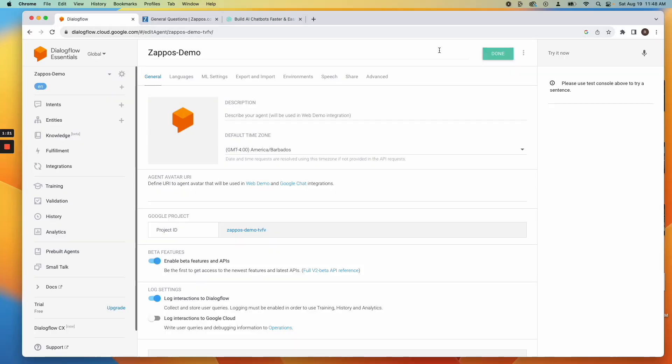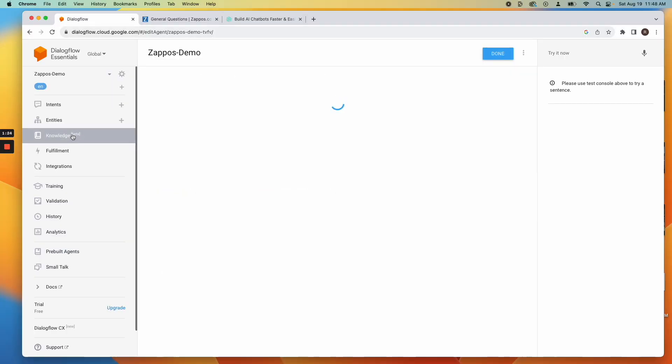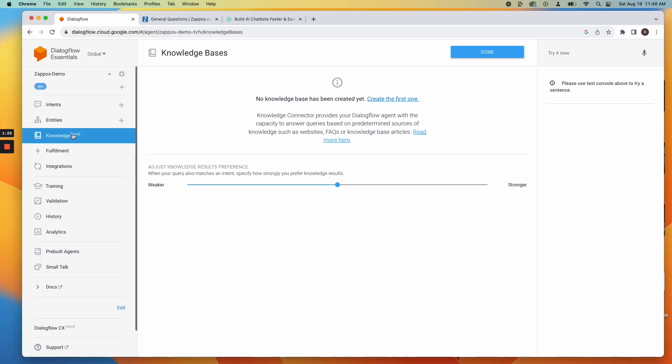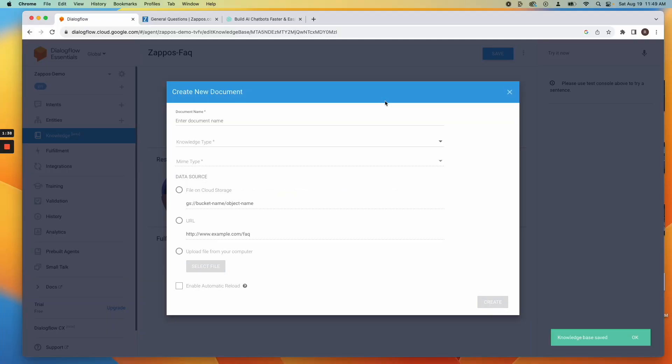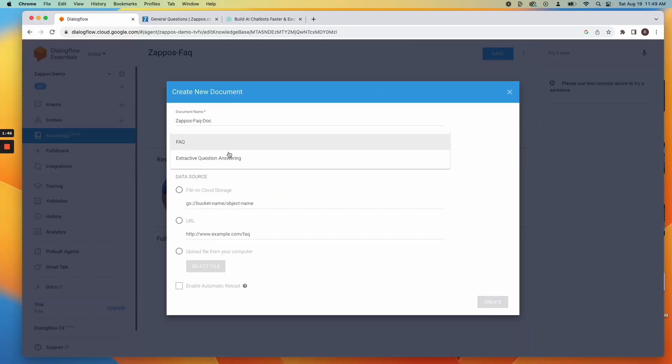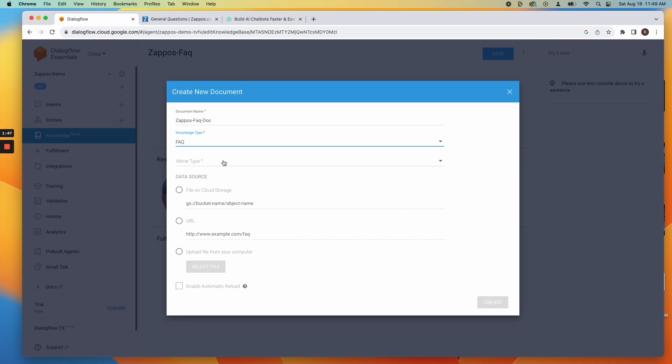Navigate to the Knowledge Base tab. Create your first Knowledge Base, name it, select its type, and choose FAQ as the source.